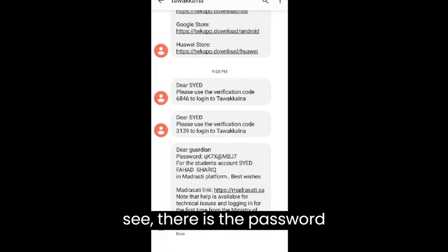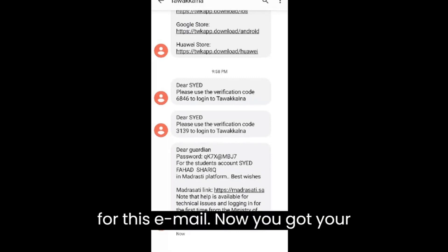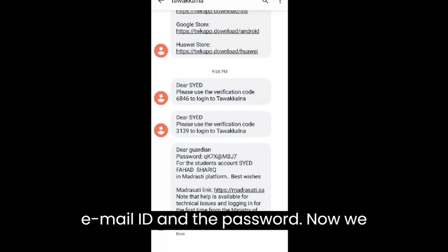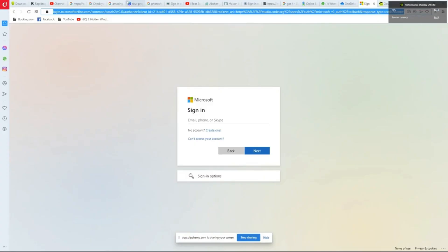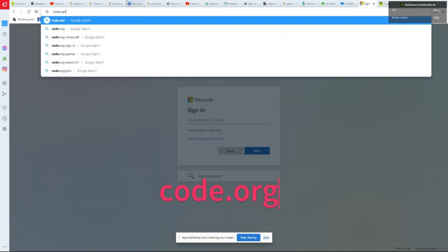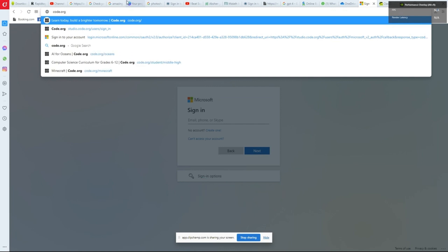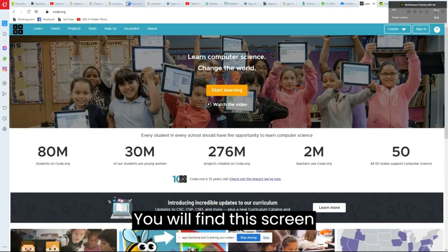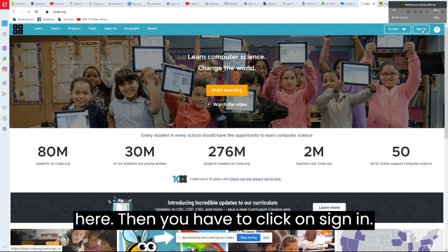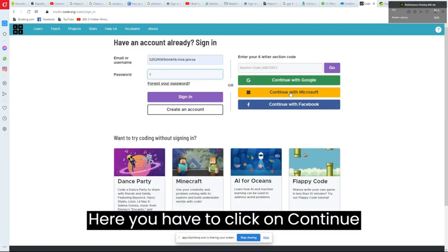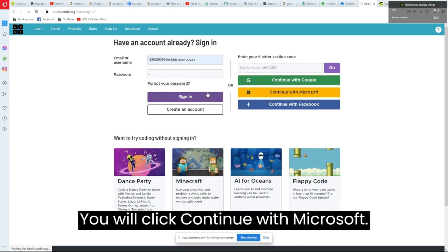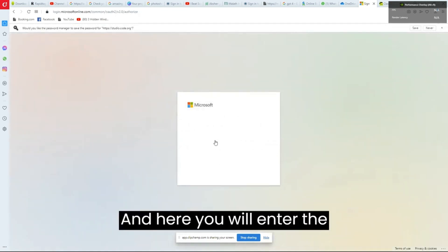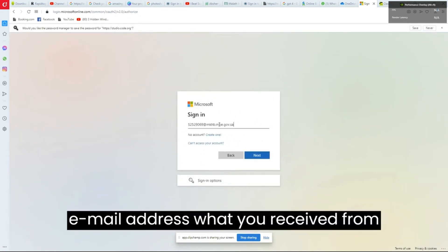Now you have your email ID and the password. We will switch to the computer screen. Go to code.org and you will find the sign-in screen. Click on 'Sign In,' then click on 'Continue with Microsoft.'